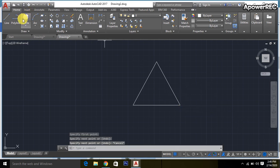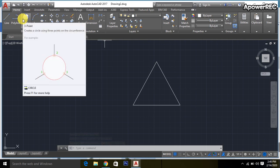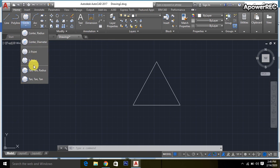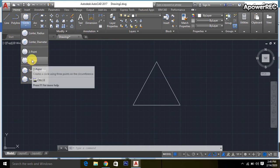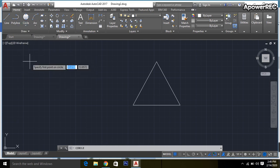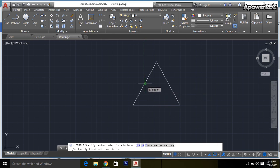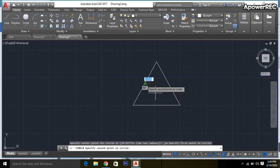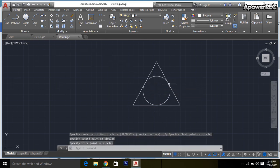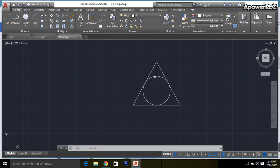So, to draw the circle inside the equilateral triangle, we can draw it in two ways. The first way we are showing: as we can see, there is the three-point circle option. We can select three-point and click on the middle of each side of the triangle to draw the inscribed circle.